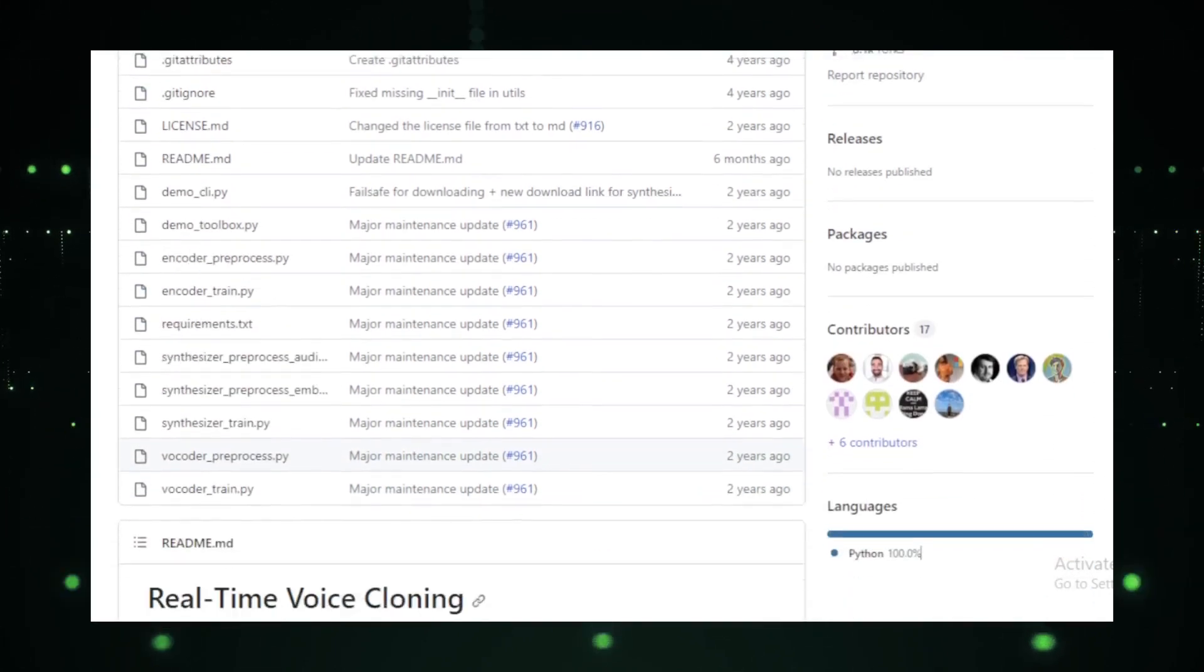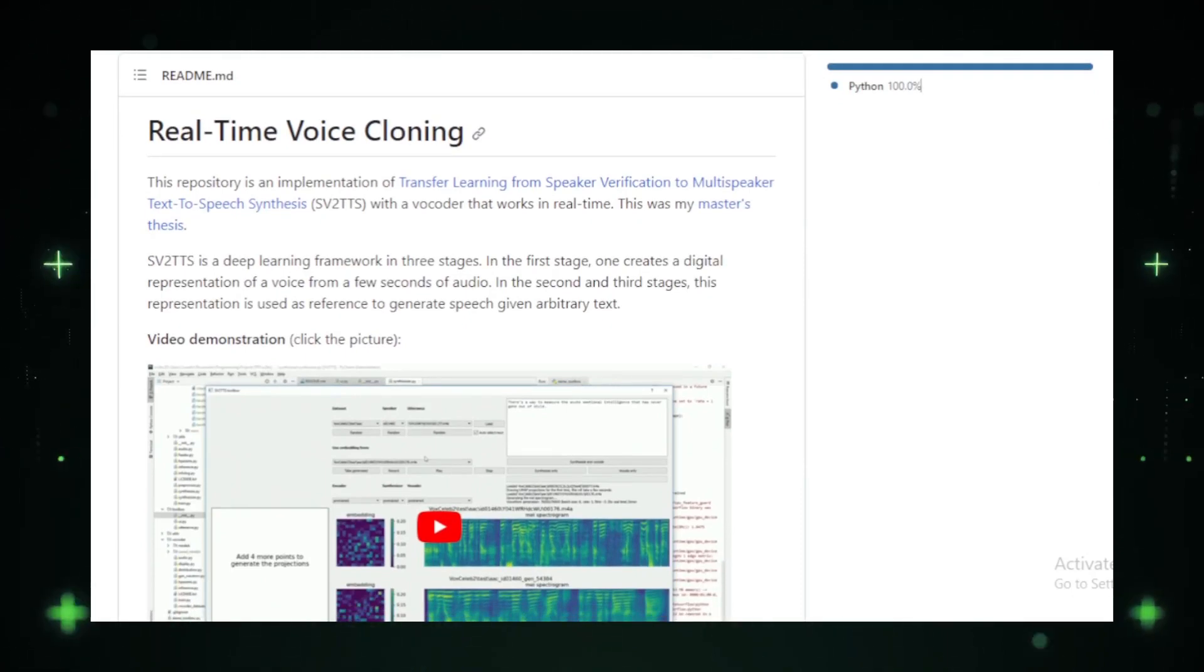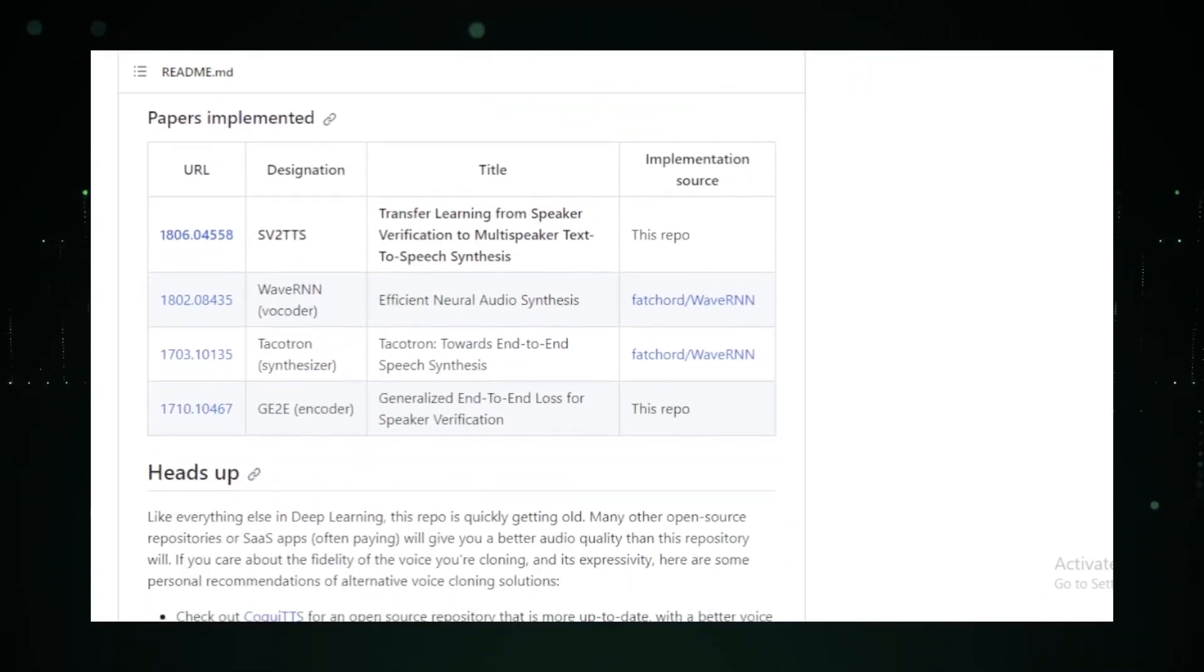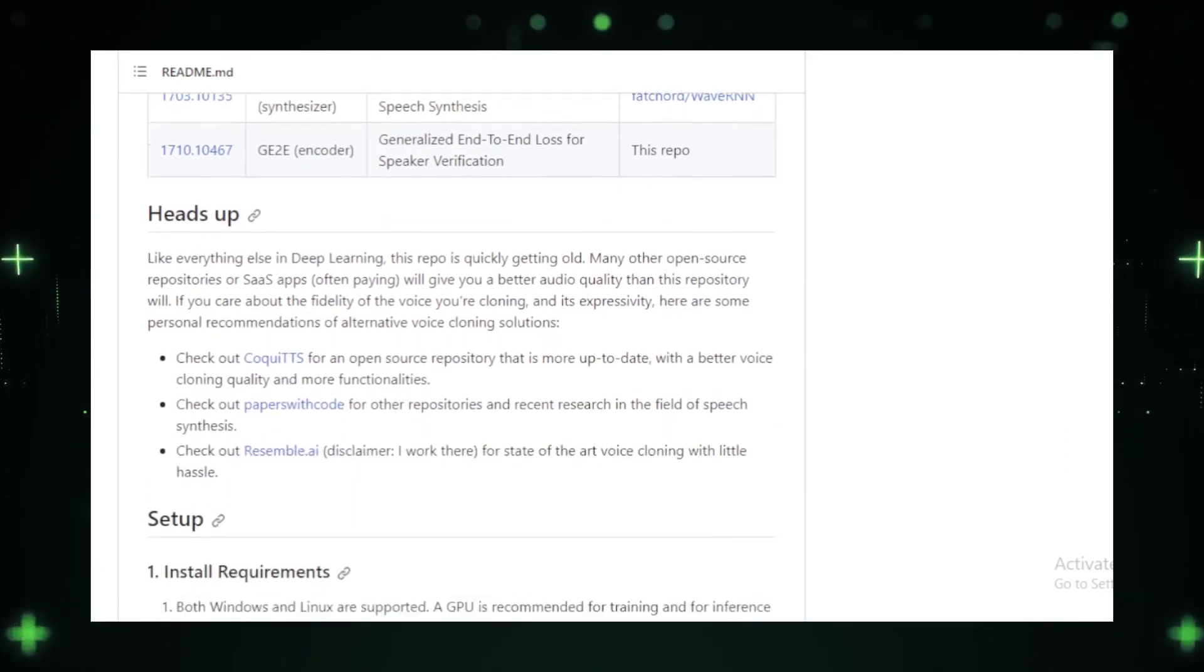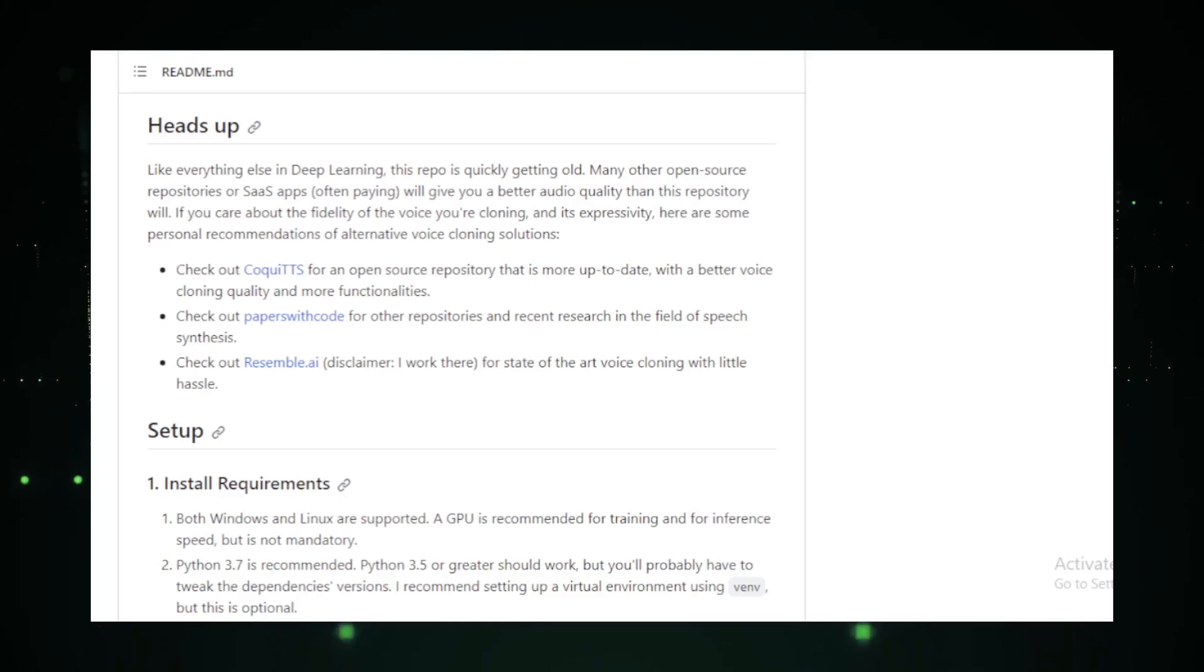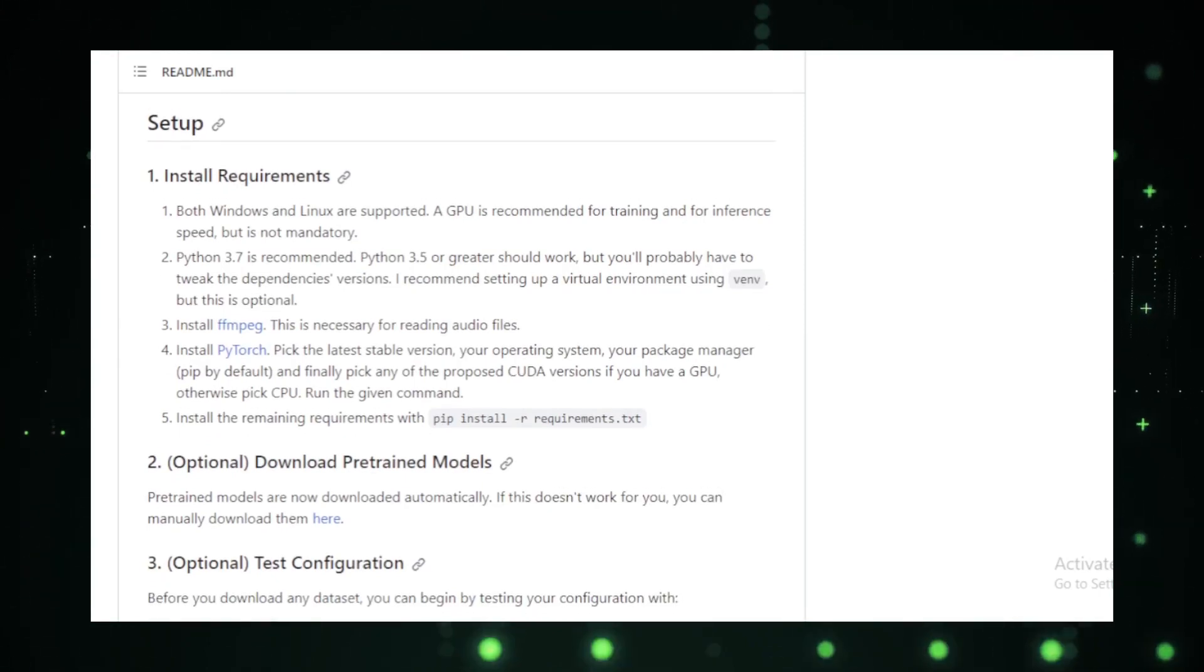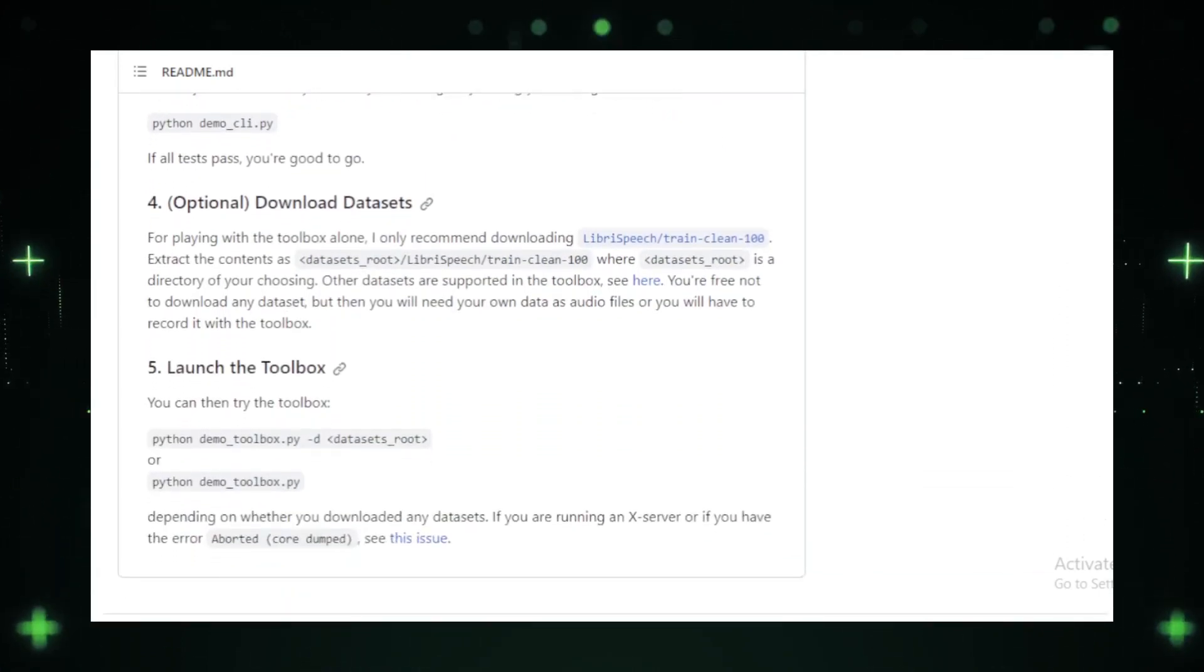First, it creates a digital representation of a voice from a short audio clip. Then, this representation is used to produce speech from any text. It's like teaching a machine to mimic any voice. But what truly sets real-time voice cloning apart is its user-friendliness. You don't need to be a deep learning expert to use it. With pre-trained models available for download, you can test the tool without any training. And for those who love to tinker, the toolbox lets you experiment to your heart's content.